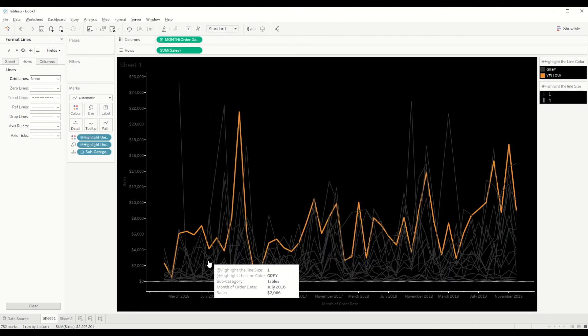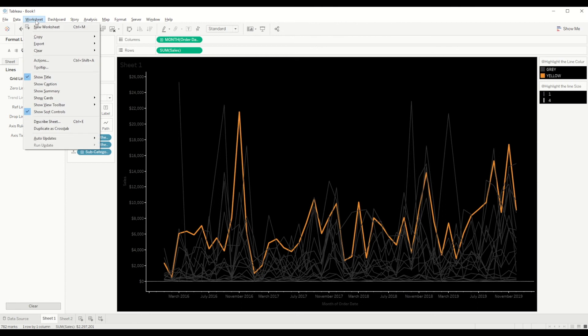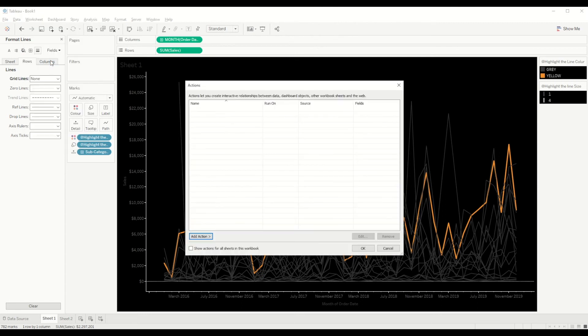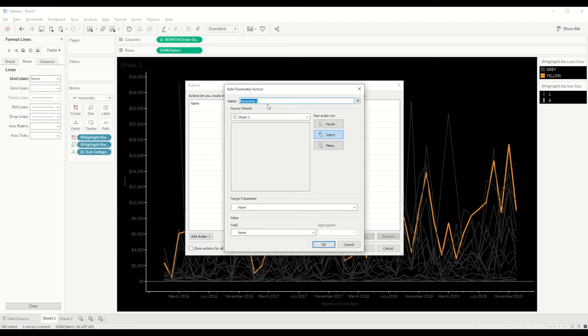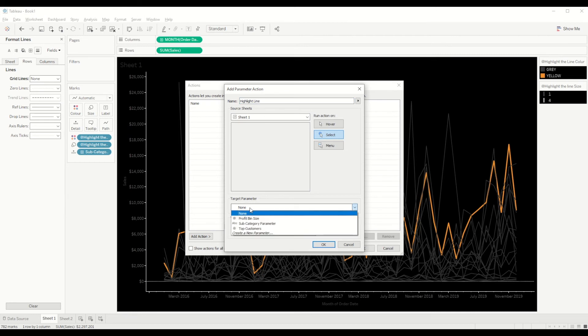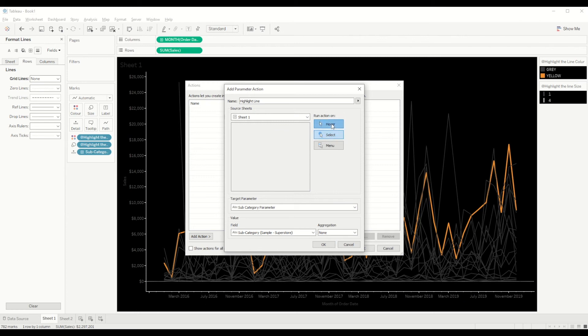As you can see here, when we hover over each line you can't see it highlighting. So for that we need to go to worksheet and set up an action. In this case we go to add action, then go to change parameter, and here we will create a new parameter action for highlight the line. We'll set the target parameter to subcategory parameter. The field we need is subcategory from Sample Stores. We select that one and we do it on hover - you can select either select option or menu option as well. When you click OK and hover over, you will see that particular line will get highlighted.